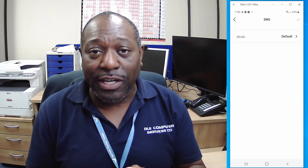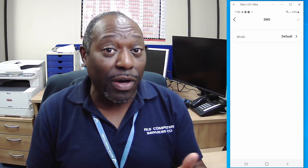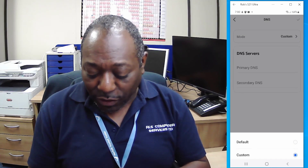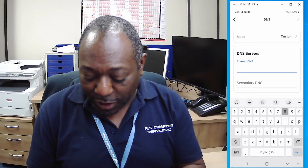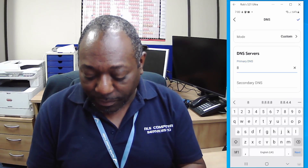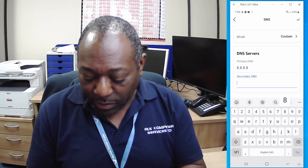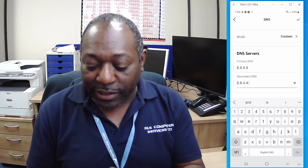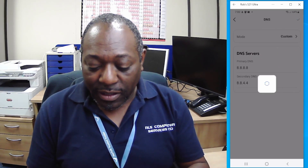The first thing you can see in Advanced is DNS. I can go into DNS now and you can see I've got the default DNS, which is the one set by the ISP. I can click on there, click on Custom, put some custom DNS in there, click the tick, and we're all done.